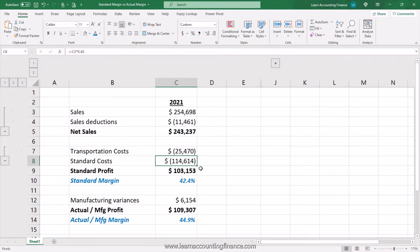How long the standards are maintained at the same level and when they are revised varies from organization to organization. A typical standard would be over a period of one year, and before the next year starts — usually during the budgeting process — the standard costs are revised based on the most recent information, which would include changes in raw material and packaging prices and the efficiencies and performance levels of the manufacturing plant.